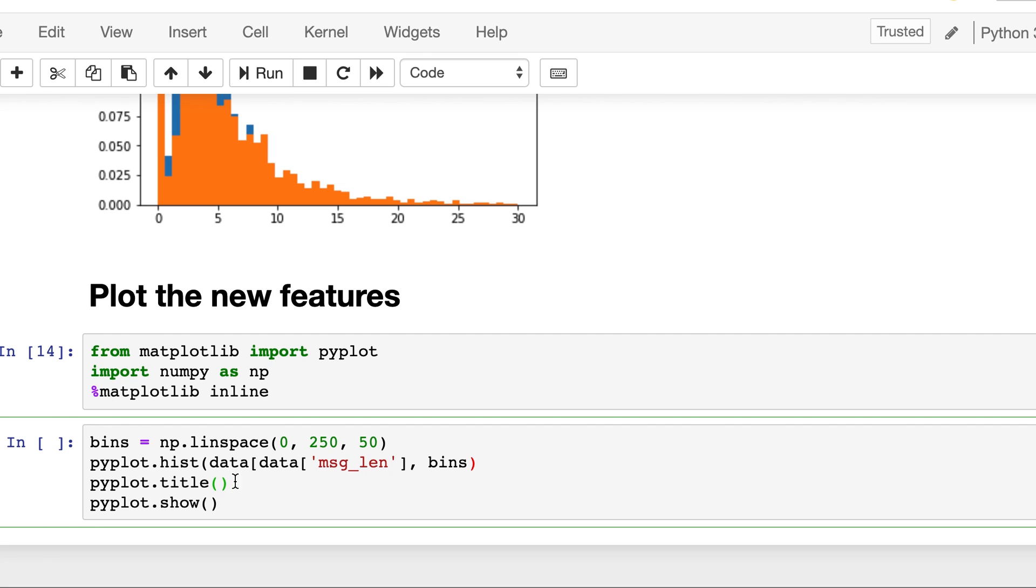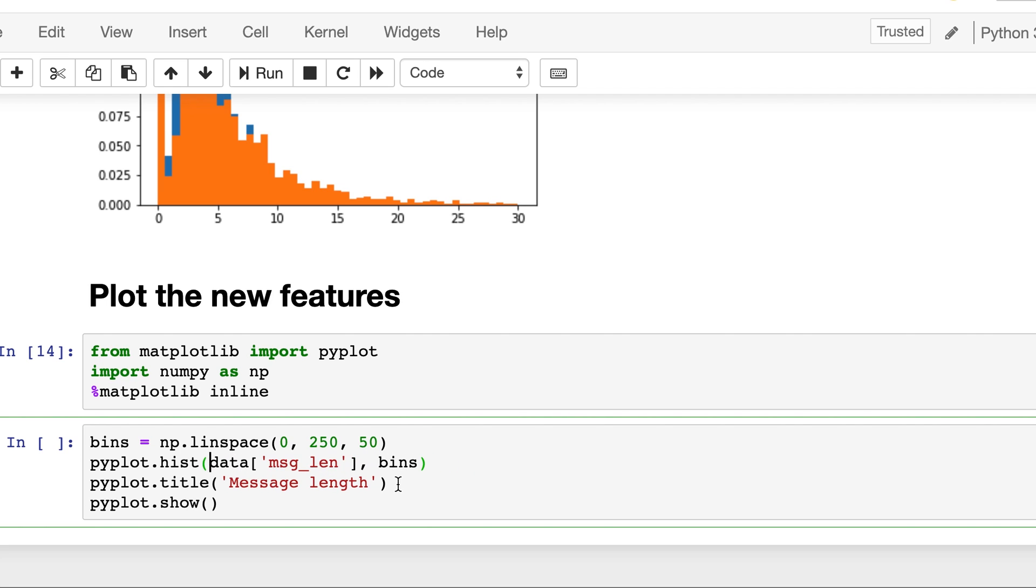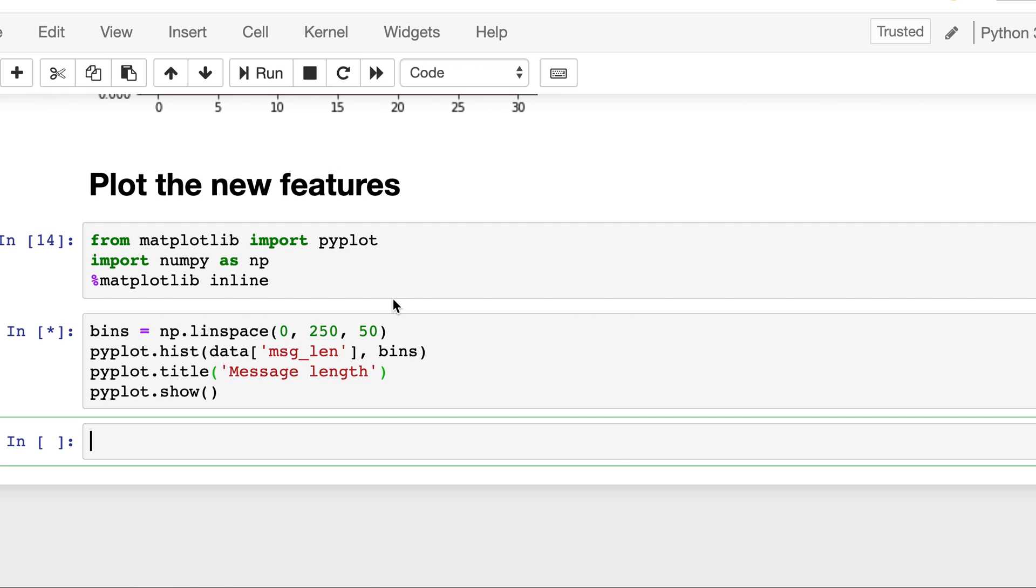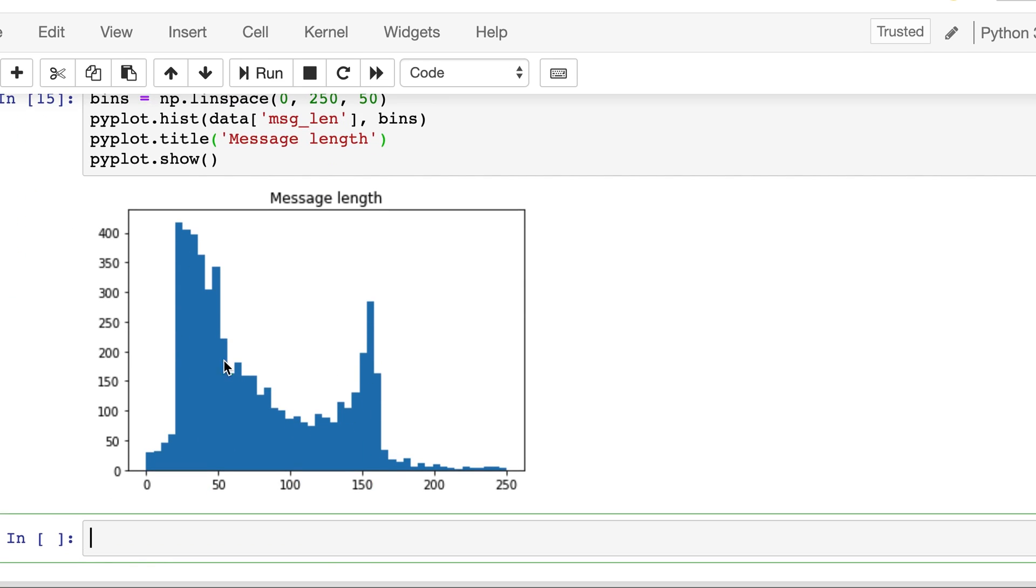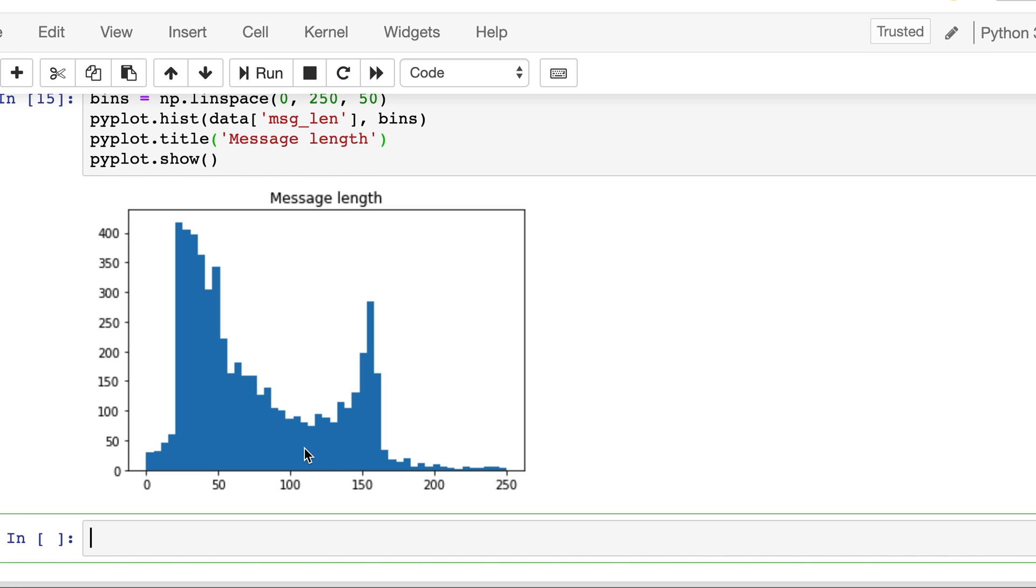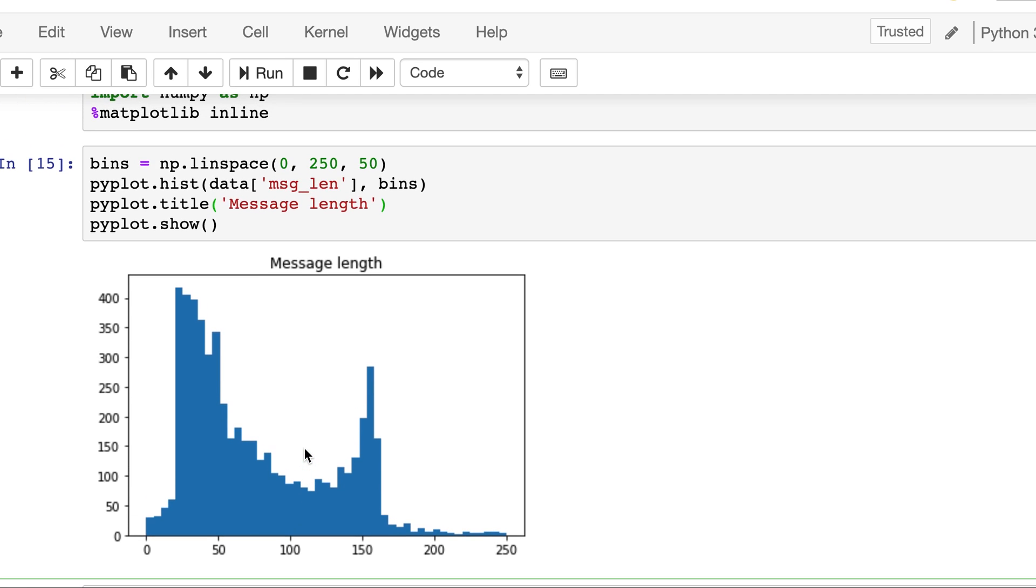And we will plot for msg len first and here we don't need to compare for spam and ham, we will plot all the data. And then let's put a title here, message length. Now let's run it. And it's spread somewhat uniformly, it's not a perfect candidate for that transformation.